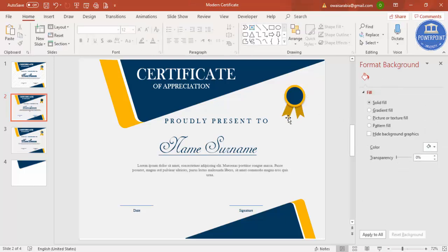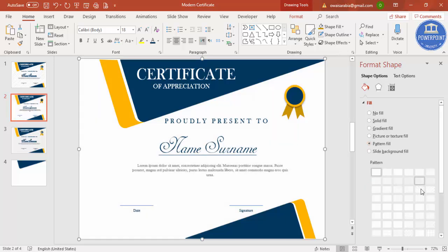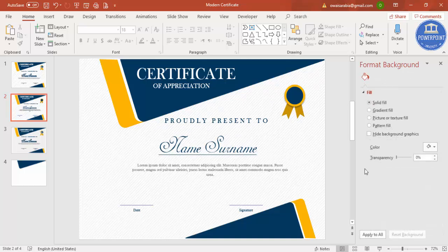The certificate design is ready and you can simply change the details and print it. One more thing: select the background rectangle, go to Pattern Fill, and choose a pattern. There are many patterns available. Certificates often use a curved line or cross-line pattern — adding it makes the design look more beautiful and professional.